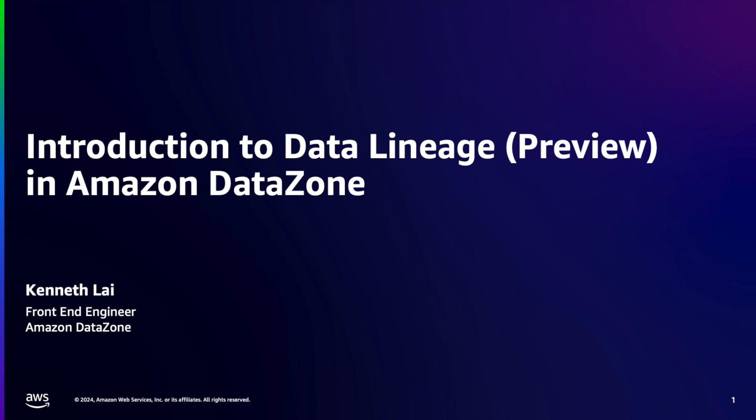Hi everyone, I'm Kenneth and I'm a software front-end engineer at AWS. In this demo, I will introduce and walk you through the visualization experience of the data lineage feature in Amazon DataZone.